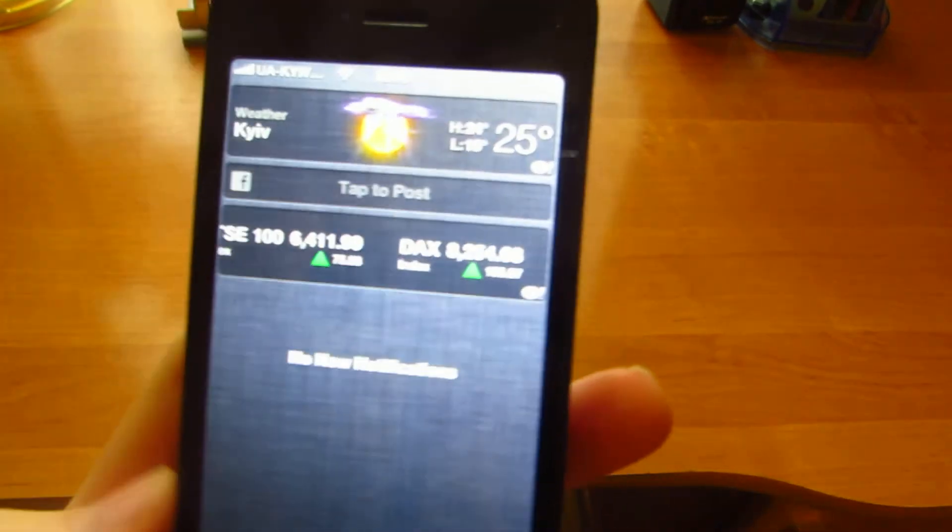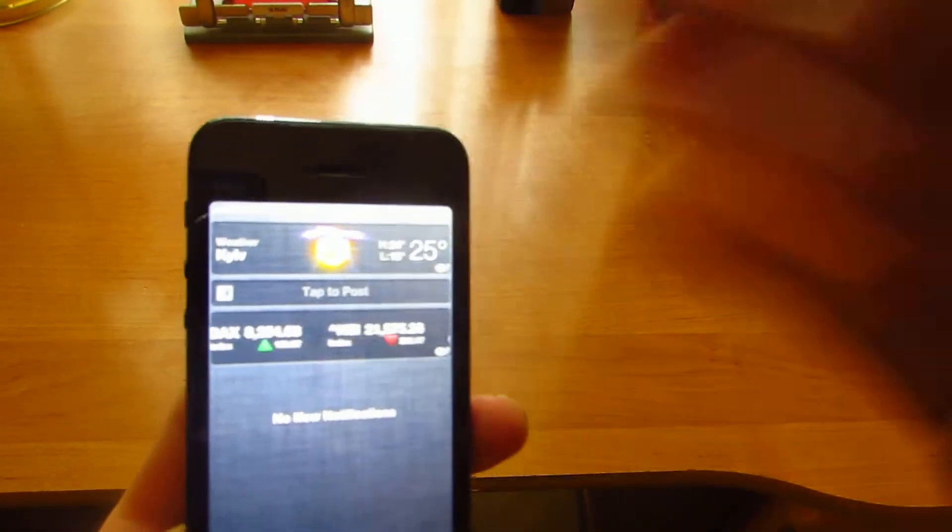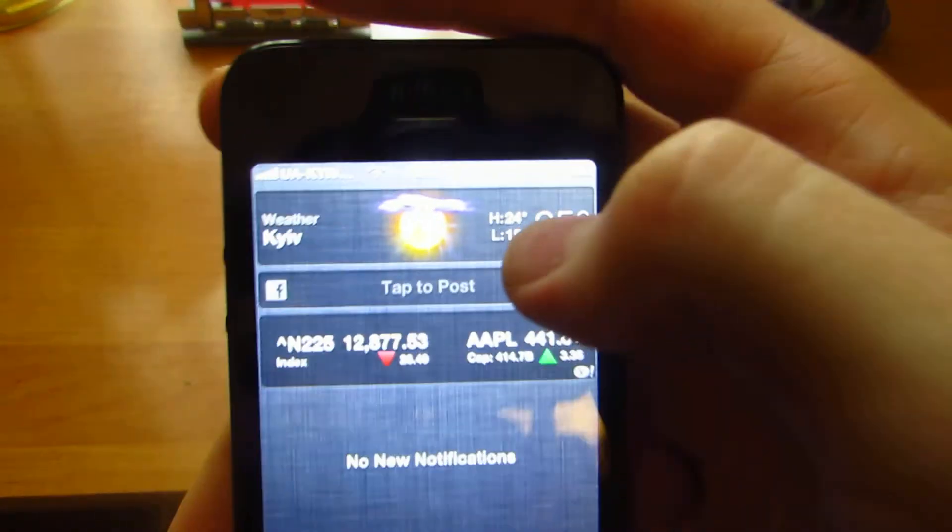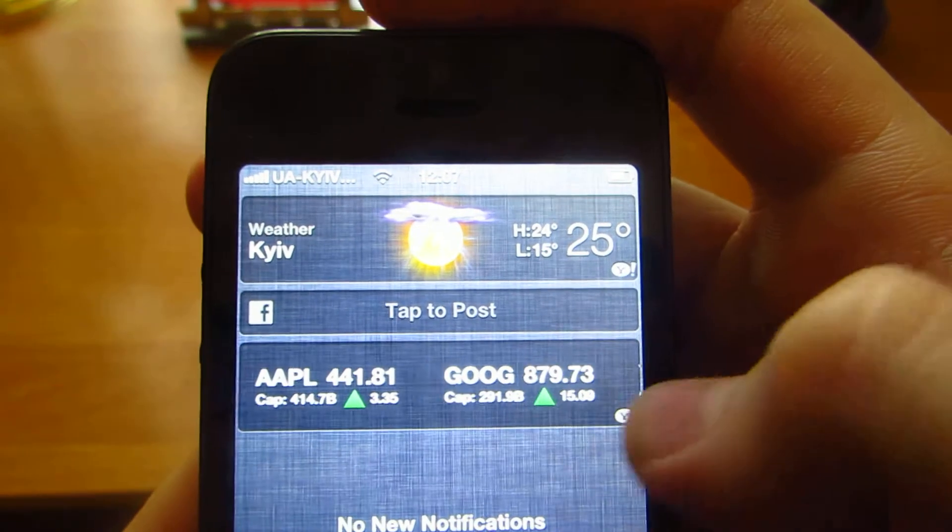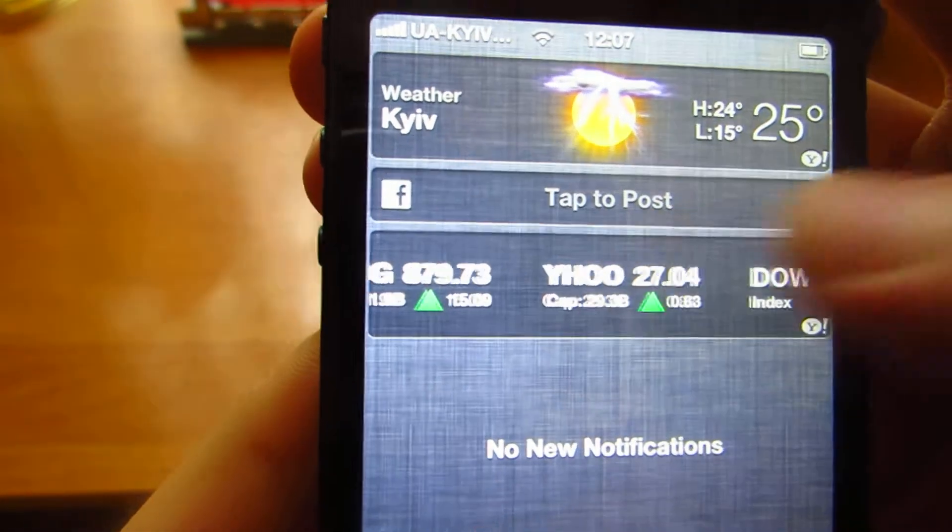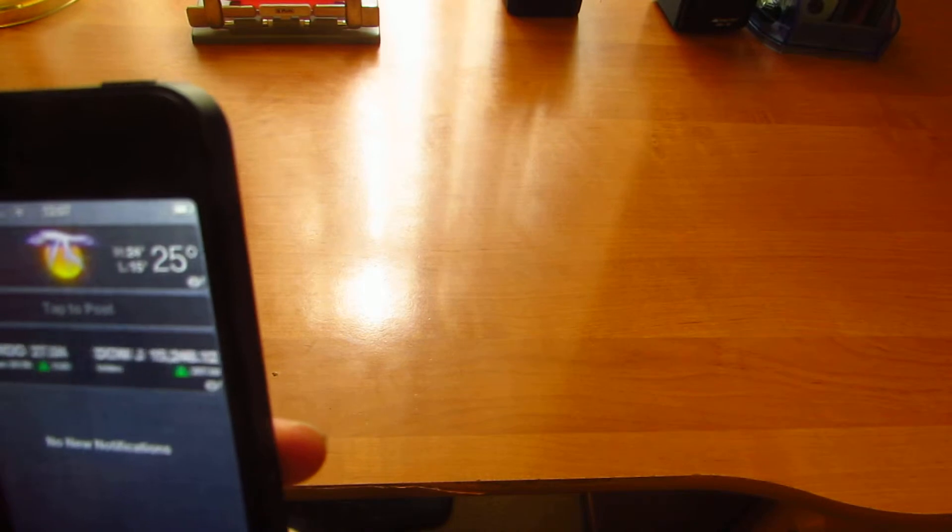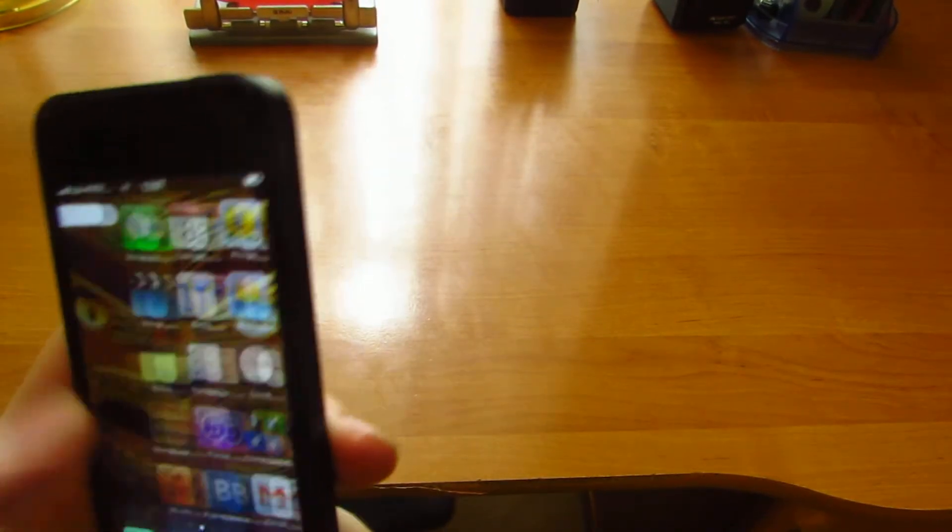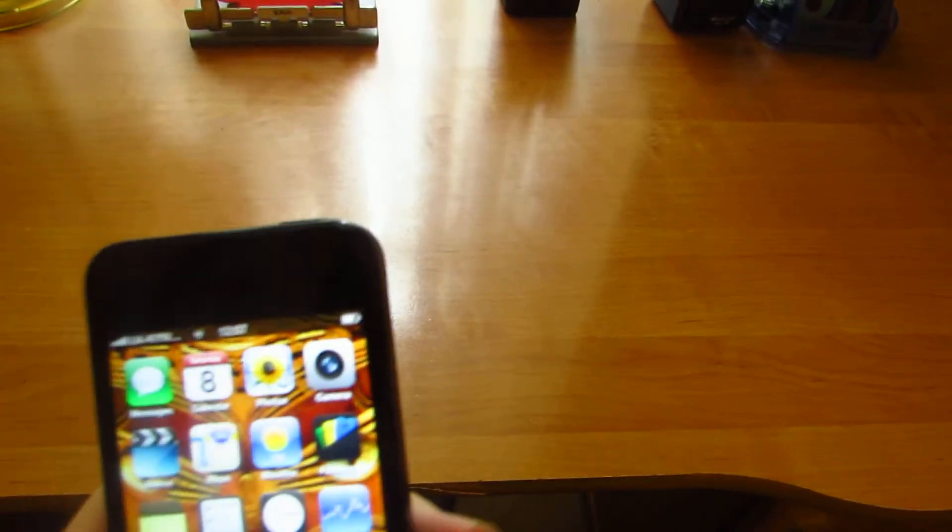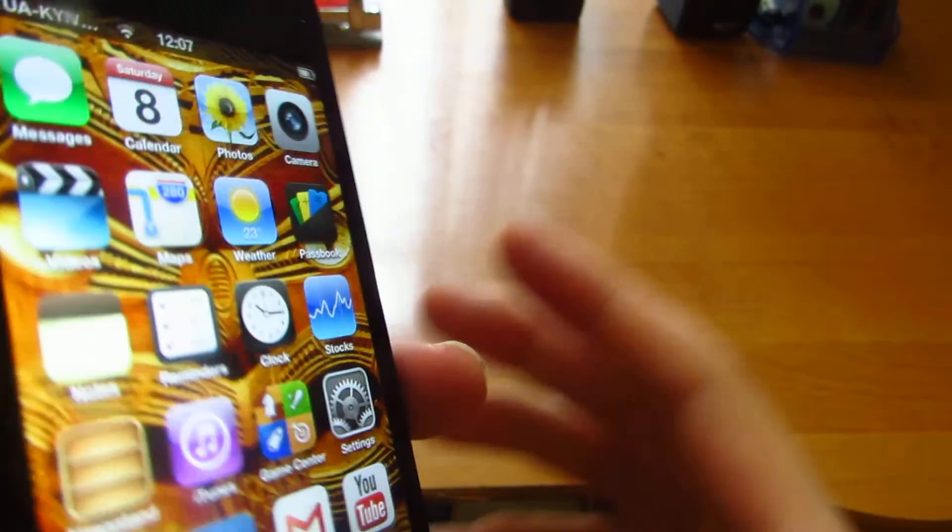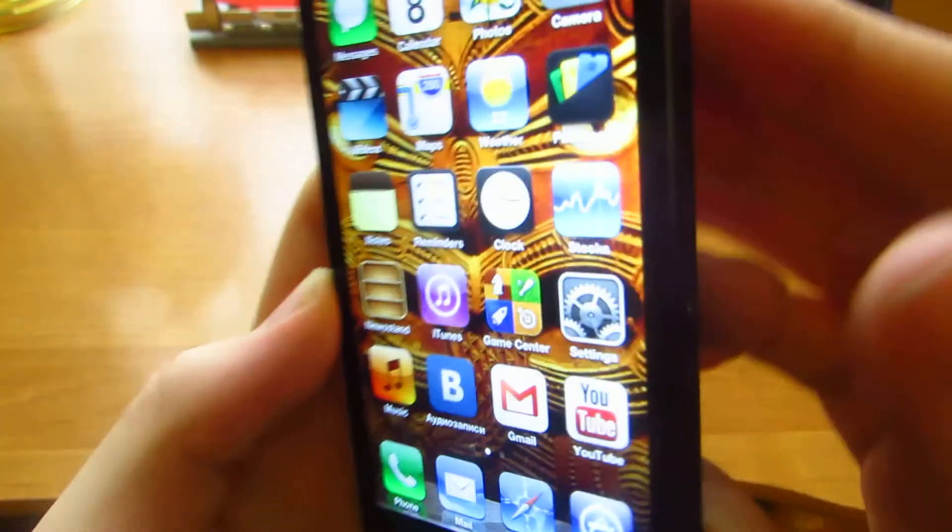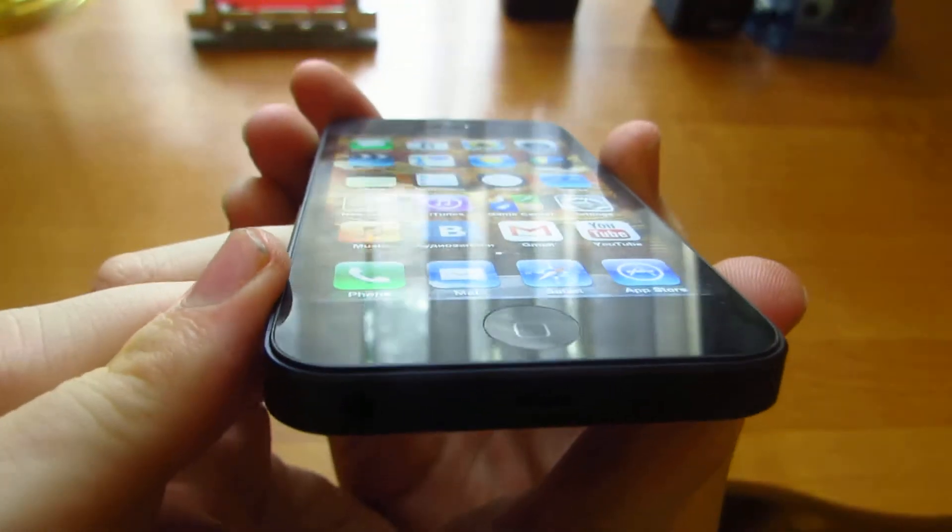Notification center: no new notifications. And another information and also Facebook information. Very nice colors, retina display, very nice. View angles, viewing angles.